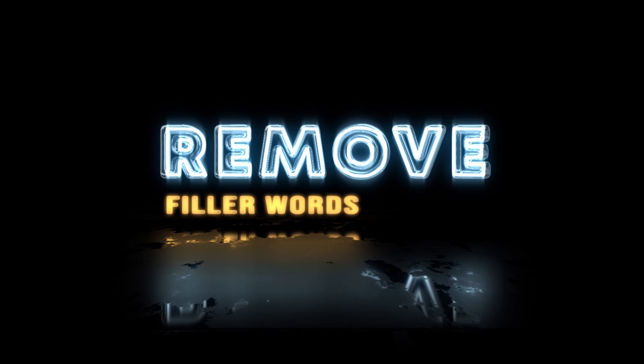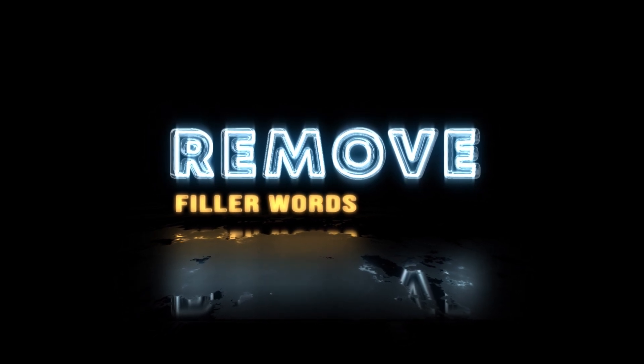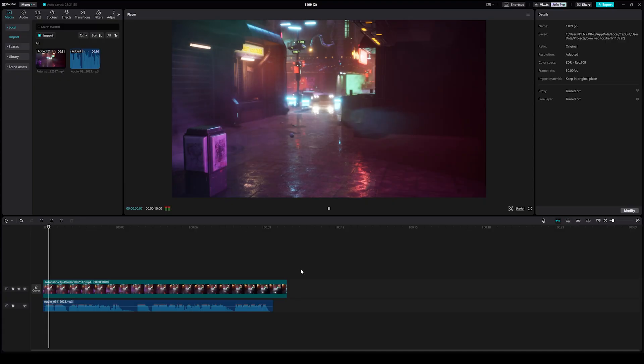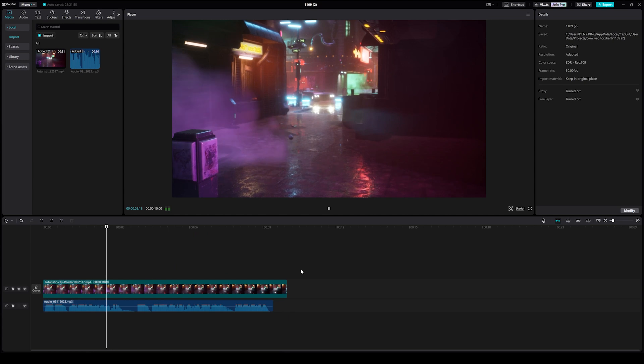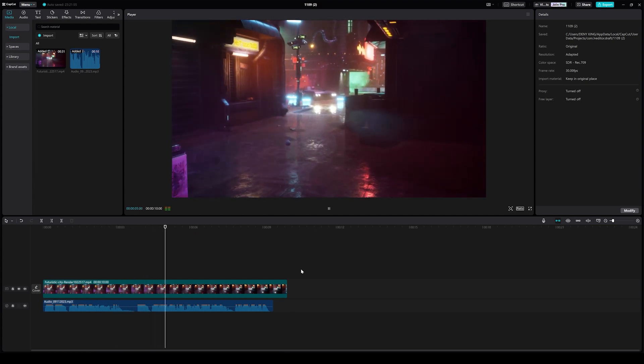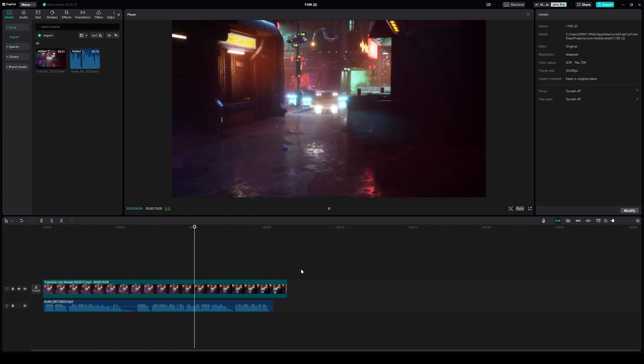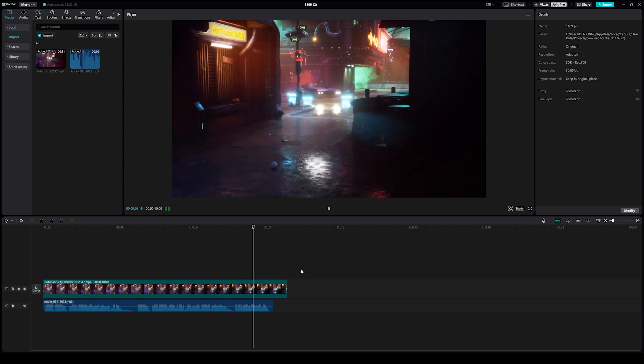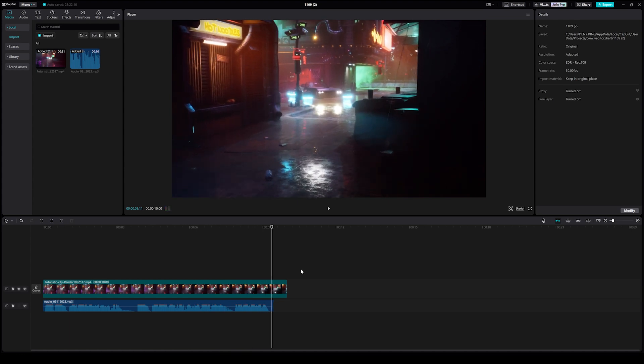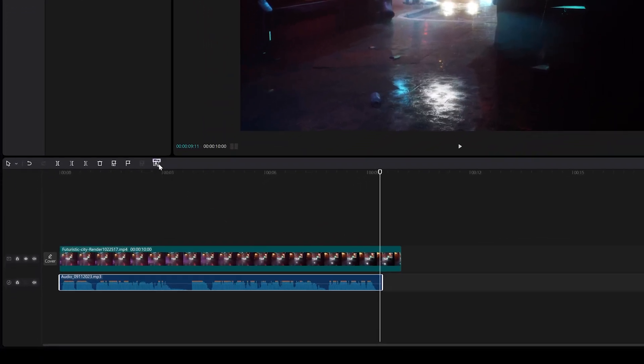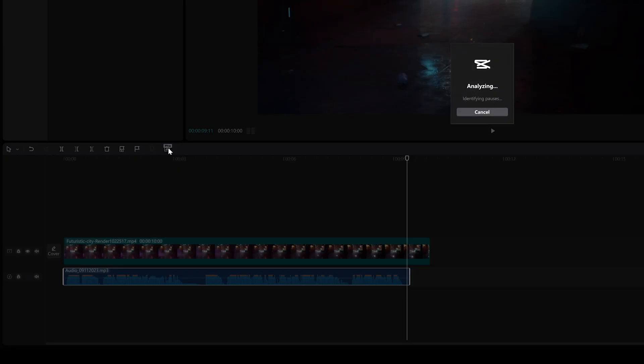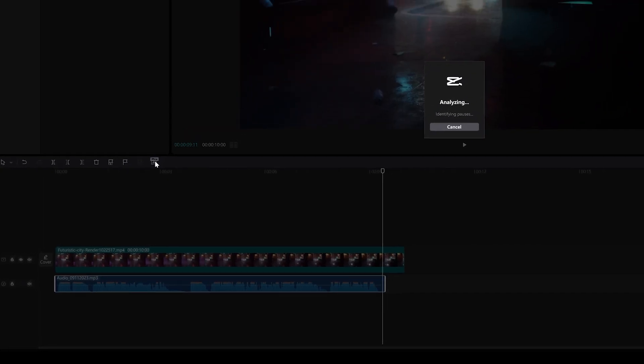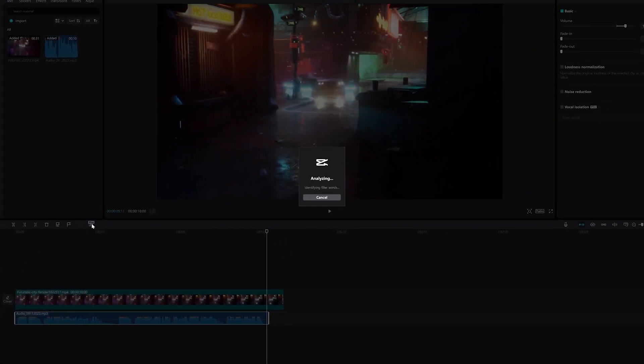The last one is Remove Filler Words. Say goodbye to the hassle of manual cutting. This tool suggests the best points to make your edits seamless. It's a total time saver. Simply just click this icon. We can remove filler words from speech and make your communication more concise and clear.